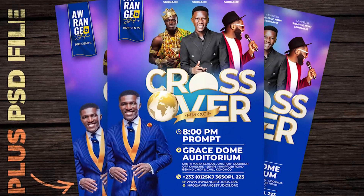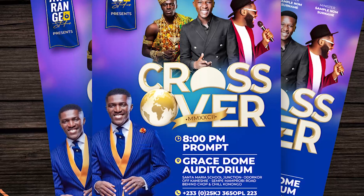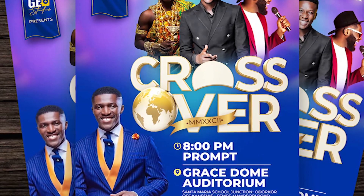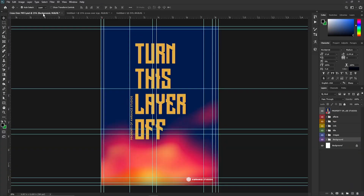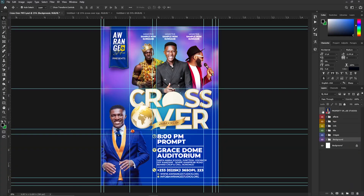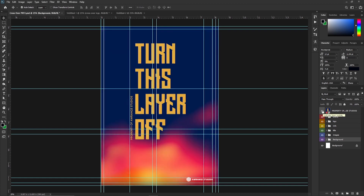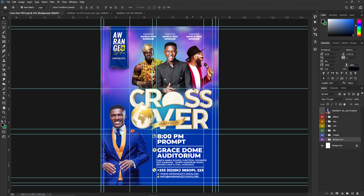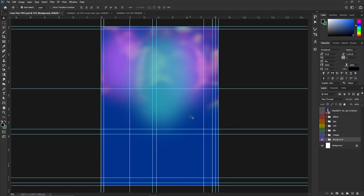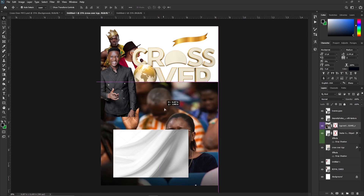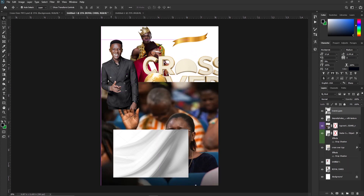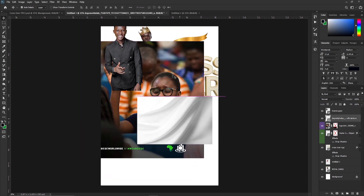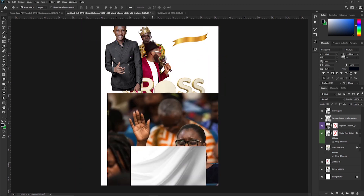Hello everyone and welcome back to Orange Studios. I'm in Sugar and once again we are going to do another flyer breakdown. This time around we are going to do part two of the crossover flyer series. You can turn this layer off if you have access to the project file, which we've made available. Everything is in certain groups so it's easy to go about it. I have all the elements we used down here — these are all the elements, nothing more, nothing less. Let's get started.